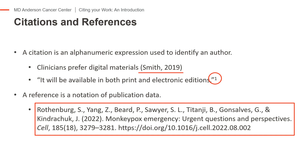Citation style determines exactly how citations and references are constructed and displayed in a paper. Citation styles commonly used in health and medicine are covered in the next parts of this tutorial.